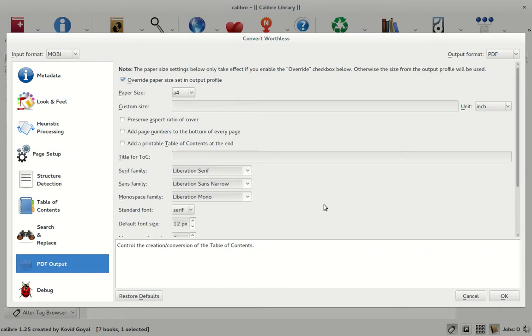One thing that I was lacking in the last video about breaking the DRM and converting it was the actual output of the PDF styling.